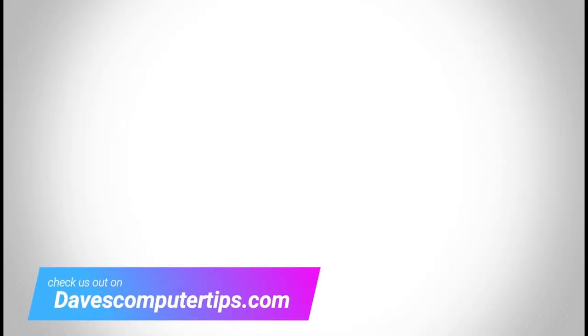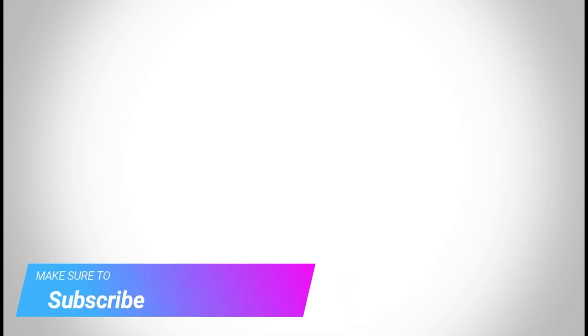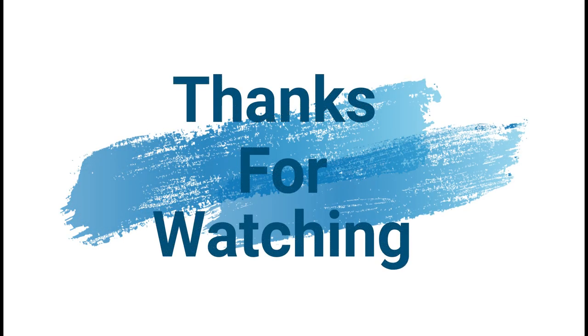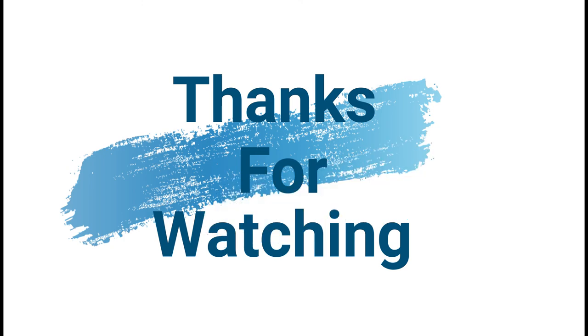Make sure to check out davescomputertips.com where all our articles are. And make sure to subscribe to this channel. Thanks for watching. I'll see you next time.